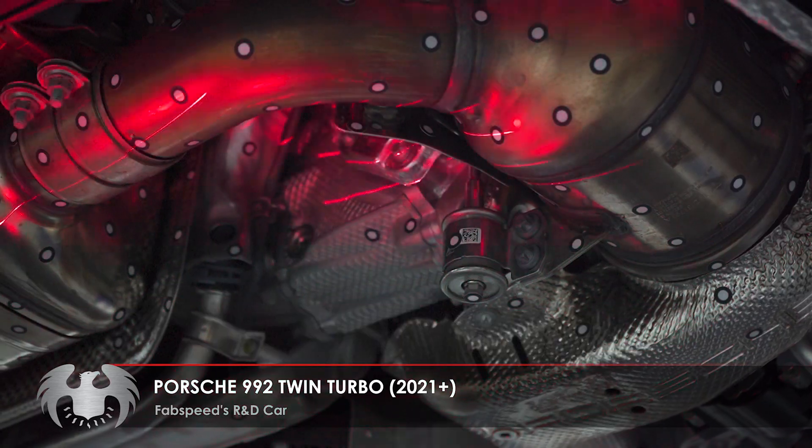Hey guys, it's Rob here and I'm in the R&D Fishbowl as we like to call it with our R&D engineer Adam, who last time showed us how the 992 turbo exhaust system flowed. Now he's going to talk to us about how our cat-back design is going.